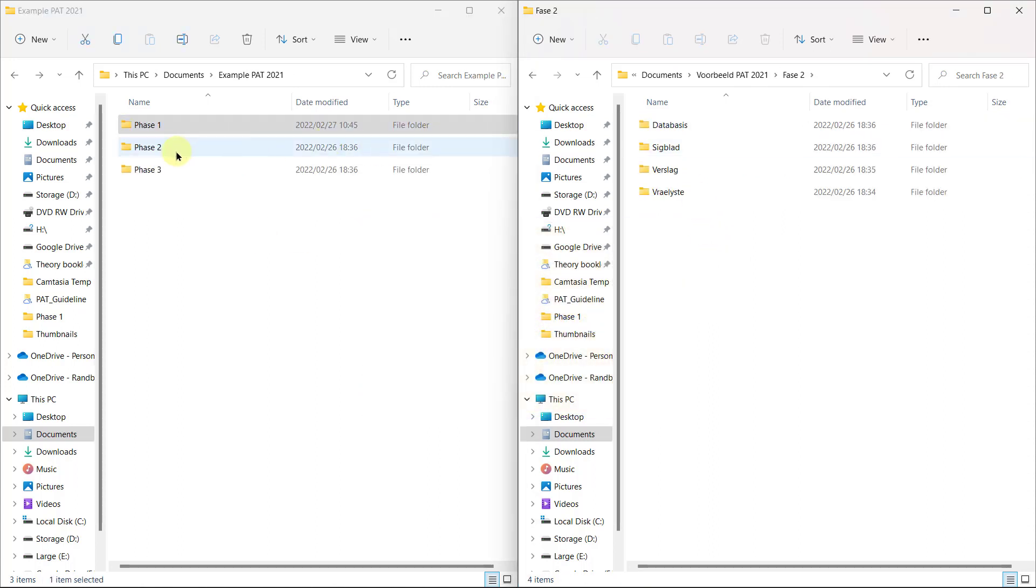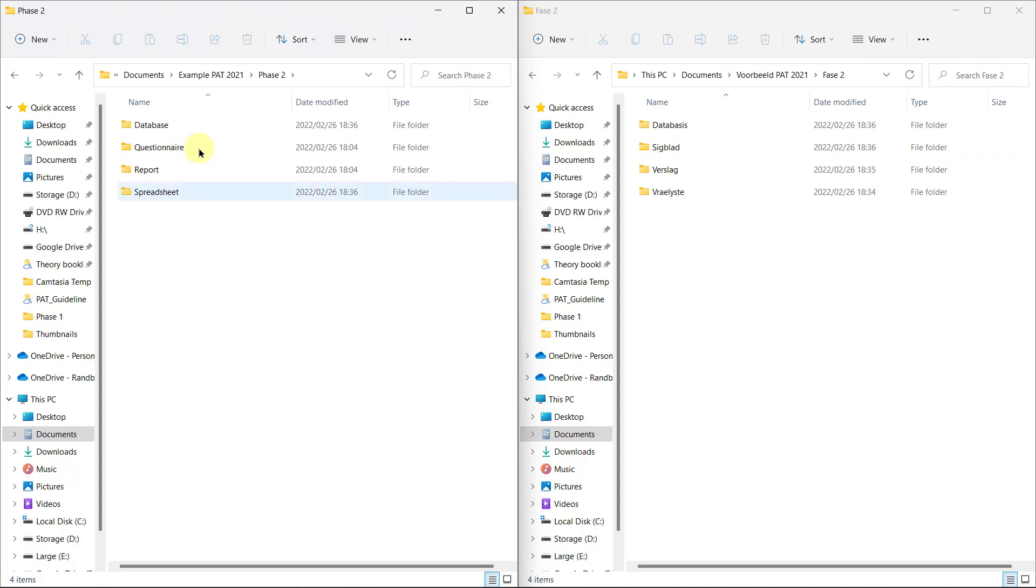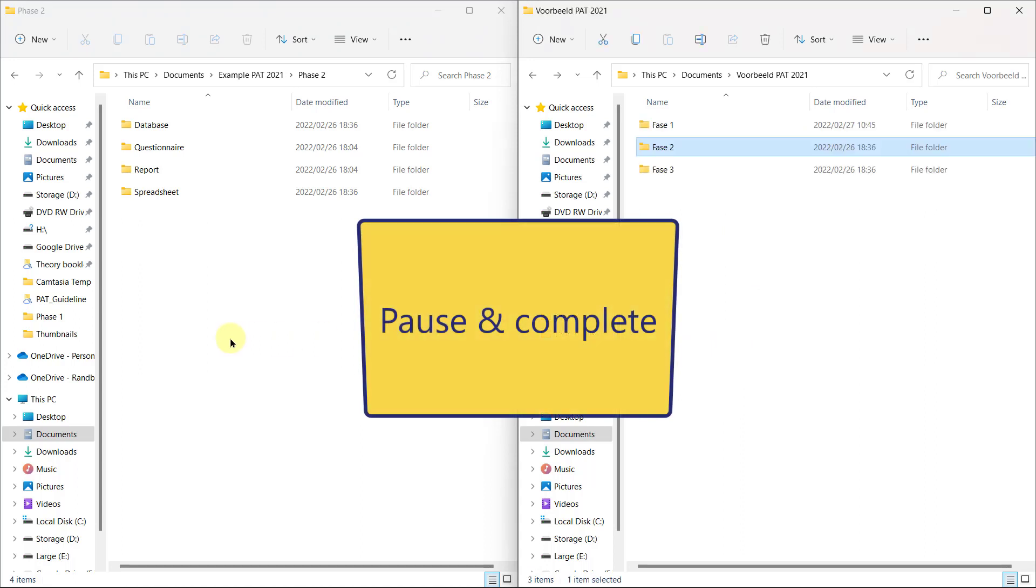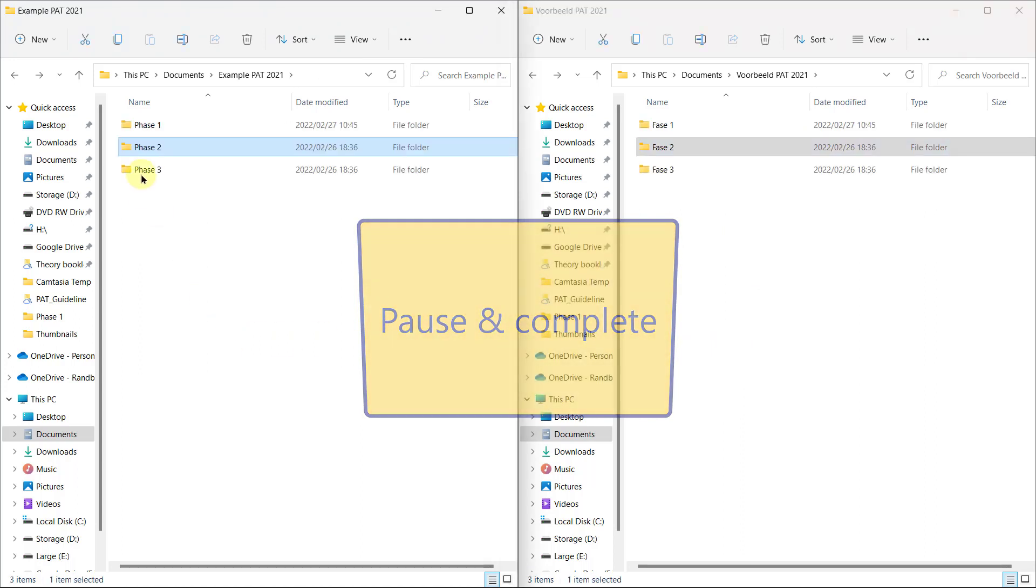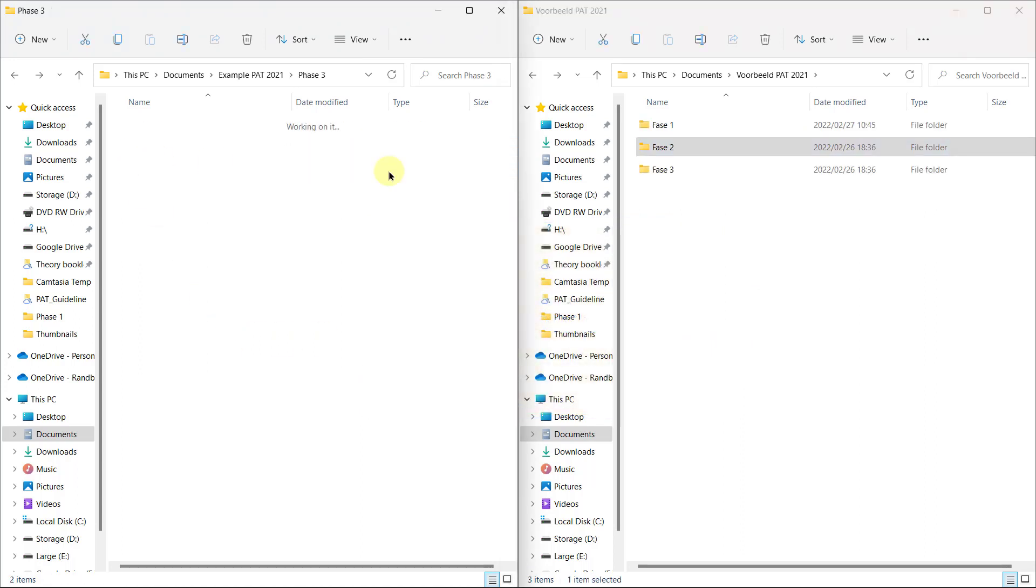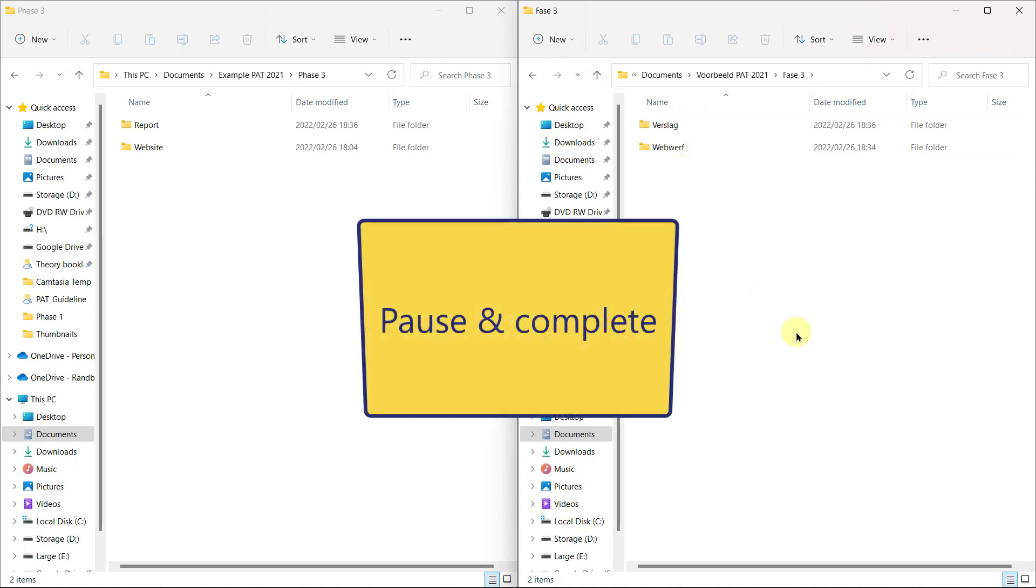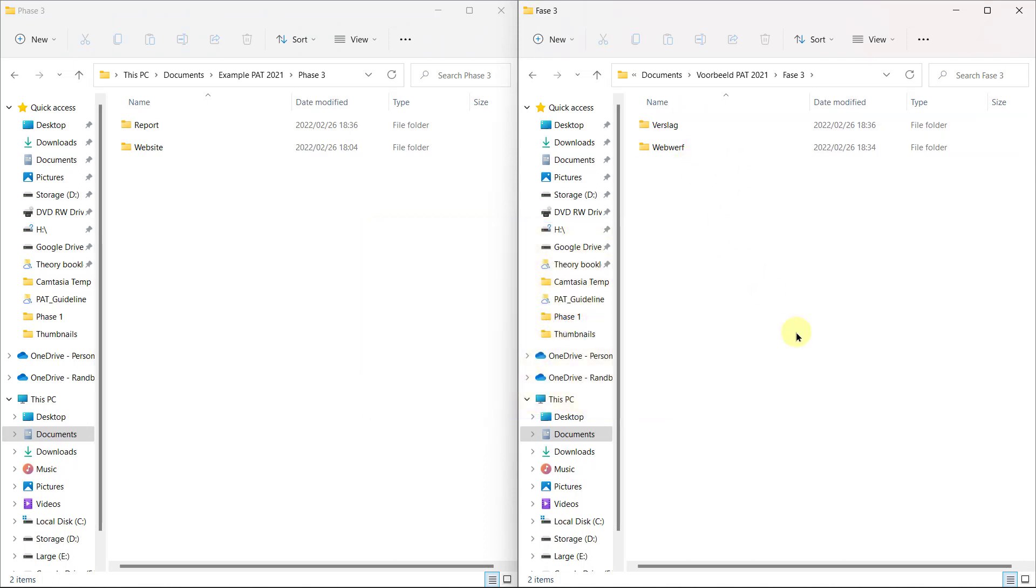In phase two, you're going to have four folders for your report that you're going to copy from phase one, questionnaire, the database and the spreadsheet. And then Afrikaans, there's your Afrikaans versions. And in phase three, you'll have two folders, one for the report, one for the website. Verslag en Webwerf. Please go ahead and do that now.